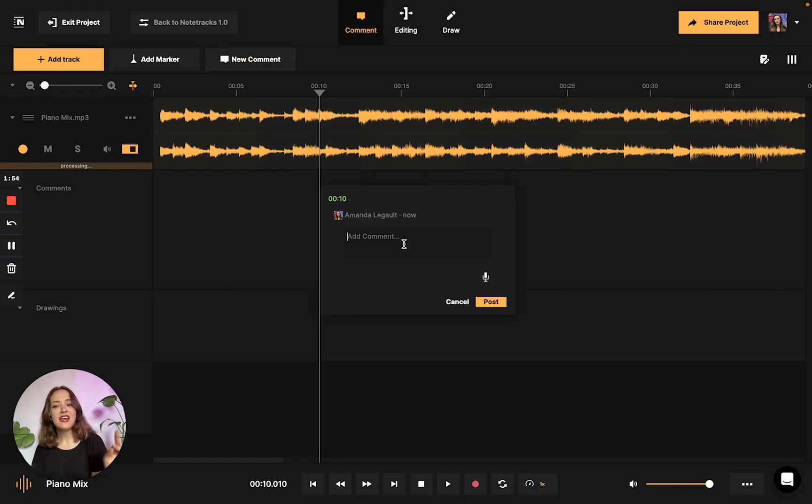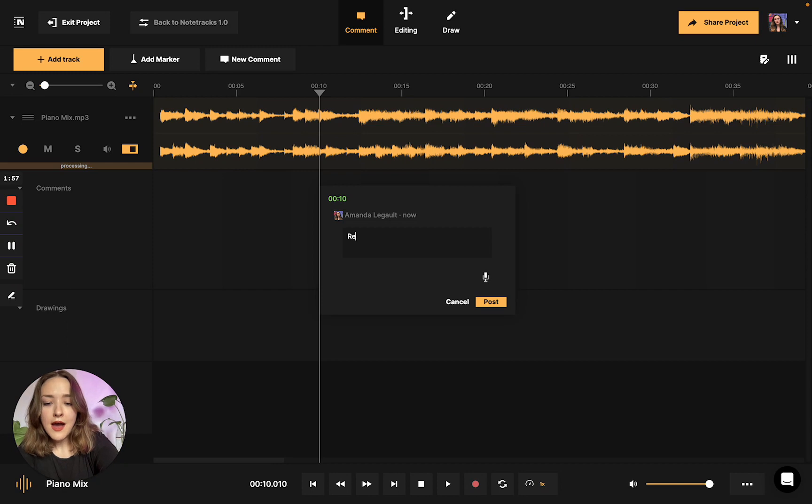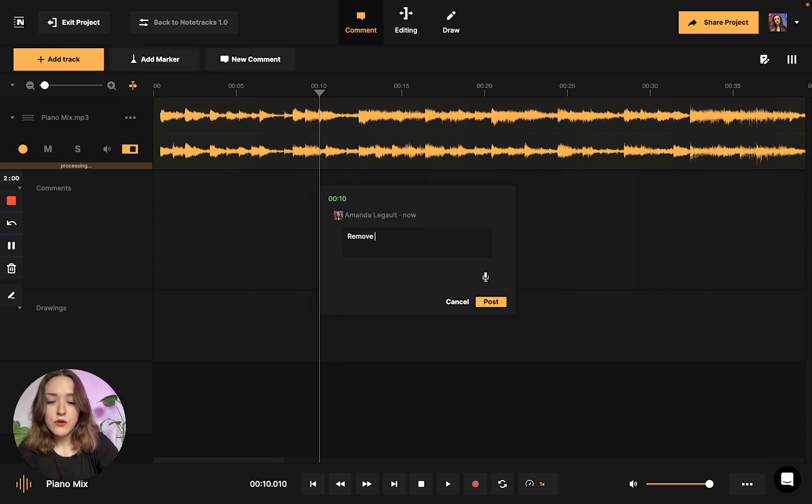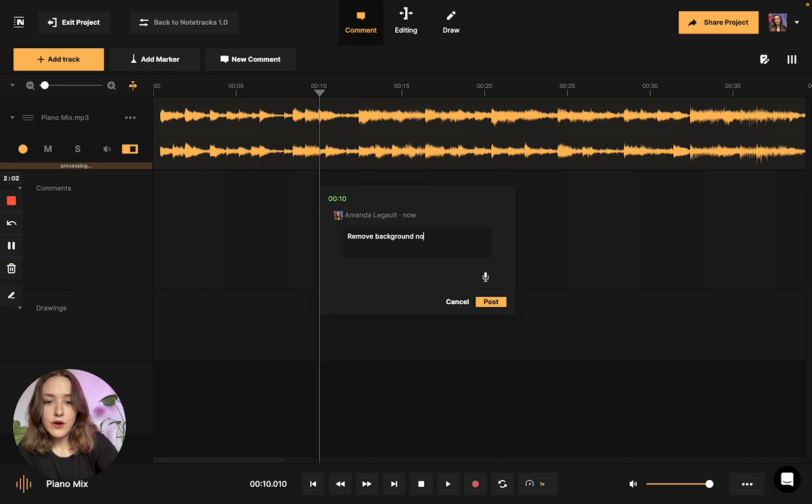And at 10 seconds in, I hear like a weird noise. So I'm just going to tell my editor who I'm working with to remove background noise, please.